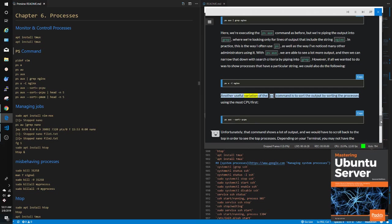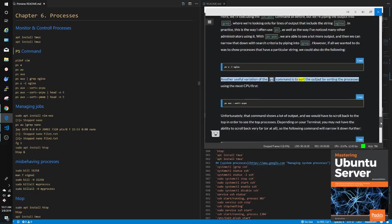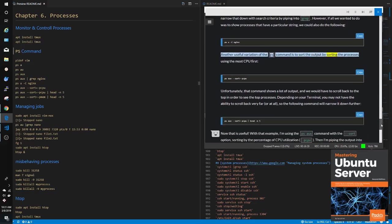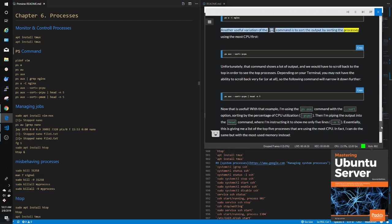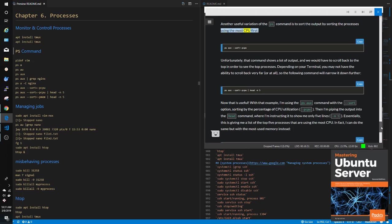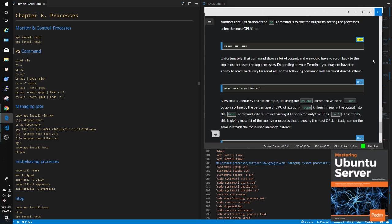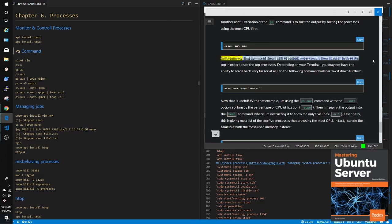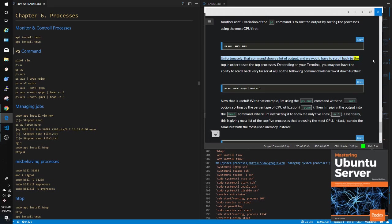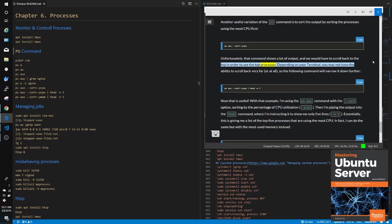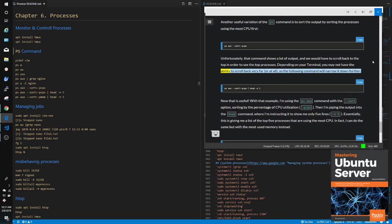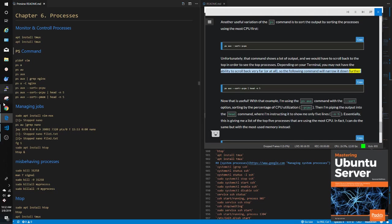Another useful variation of the PS command is to sort the output by sorting the processes using the most CPU first: ps aux --sort=-pcpu. Unfortunately, that command shows a lot of output, and we would have to scroll back to the top in order to see the top processes. Depending on your terminal, you may not have the ability to scroll back very far, or at all, so the following command will narrow it down further.